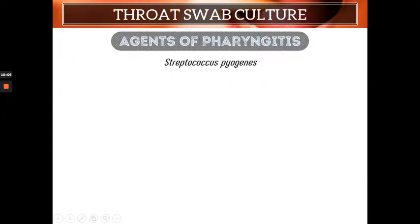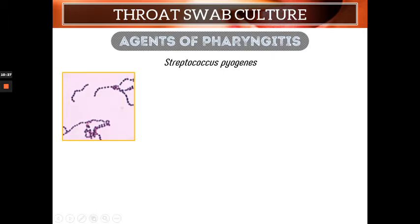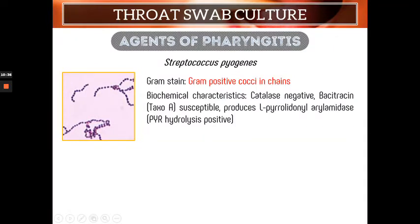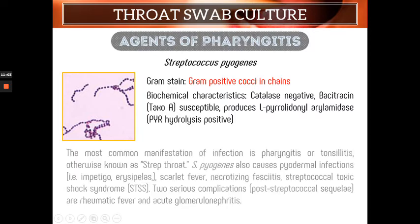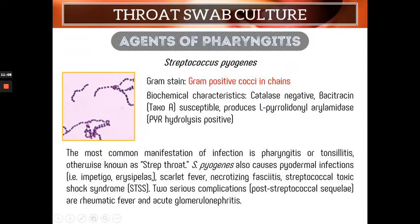We now go individually to the agents of pharyngitis and their characteristics, because our goal in throat swab culture is to identify the causative agent of pharyngitis. Starting with Streptococcus pyogenes — on gram stain, it appears as gram-positive cocci in chains. Biochemically, it is catalase negative, bacitracin susceptible, and PYR hydrolysis positive. These are its defining characteristics. The most common manifestation is pharyngitis or tonsillitis, otherwise known as strep throat.